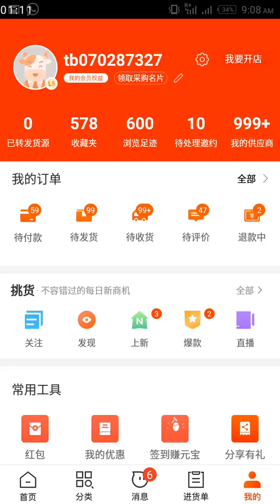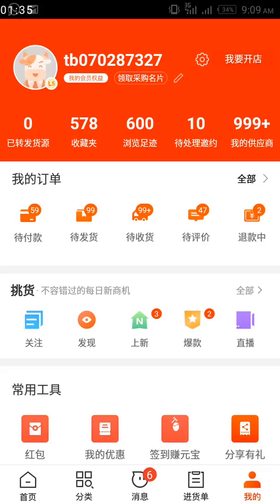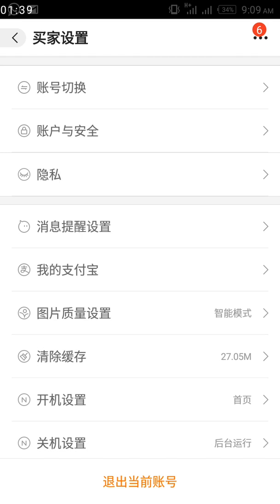This is my dashboard. If you look at the top, you can see your ID — mine is TB070287327. Right next to your ID, on the extreme right, you'll see the settings icon. Click on that settings icon and it will take you to the next page.